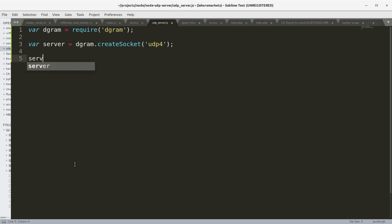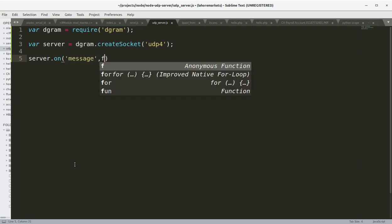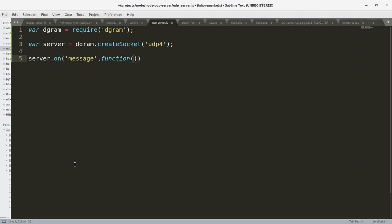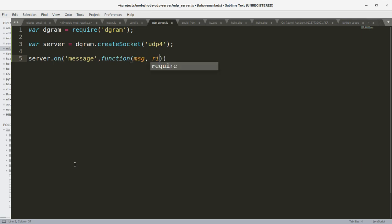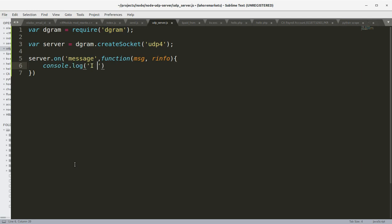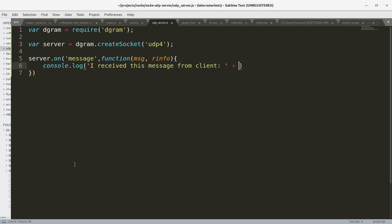Now let's create an event when the server receives a message. When it does get the message and the receiver info, we can say console.log 'I received this message from client' and here you can get the message.